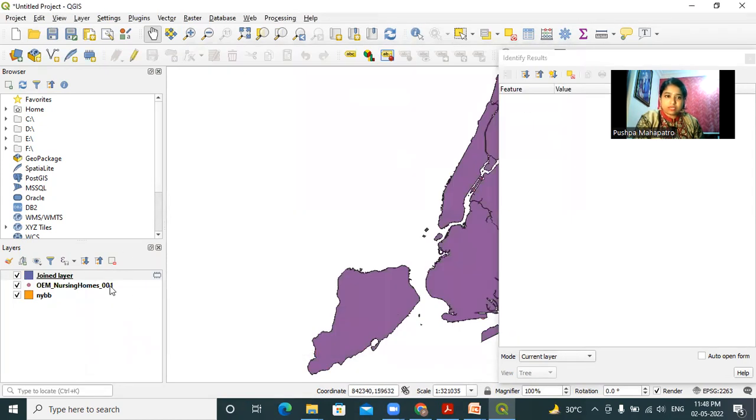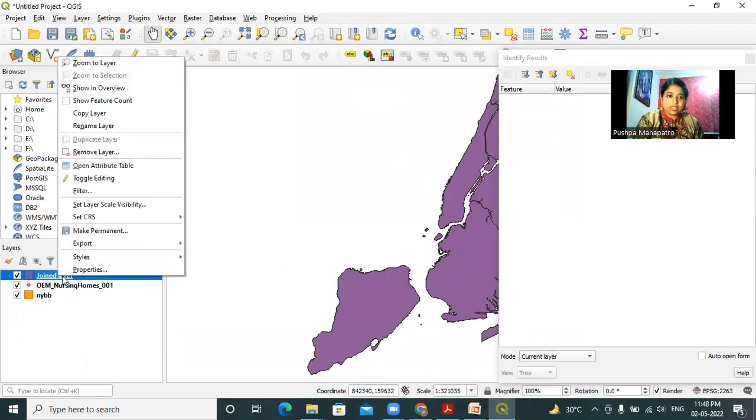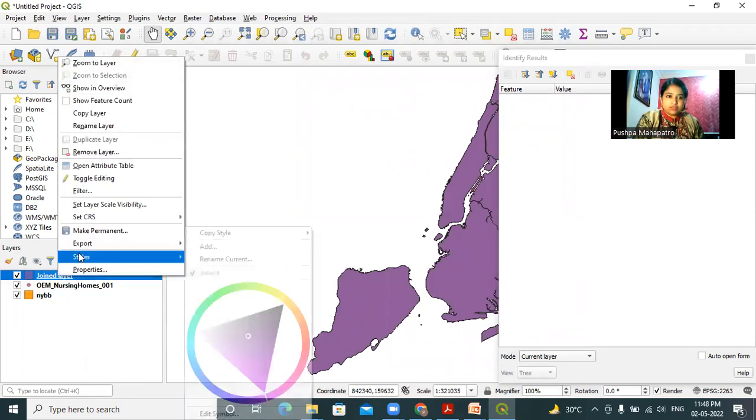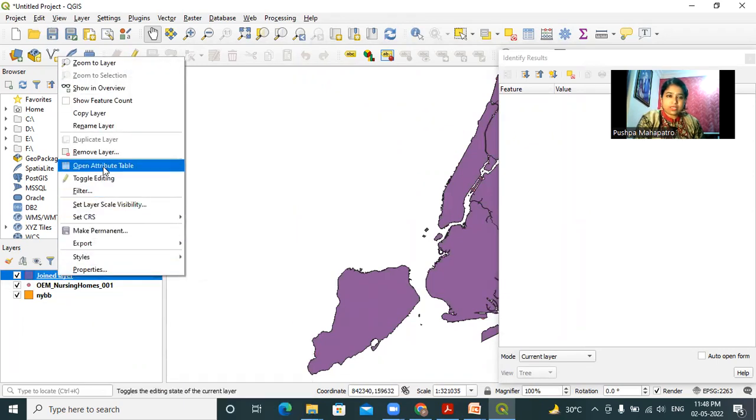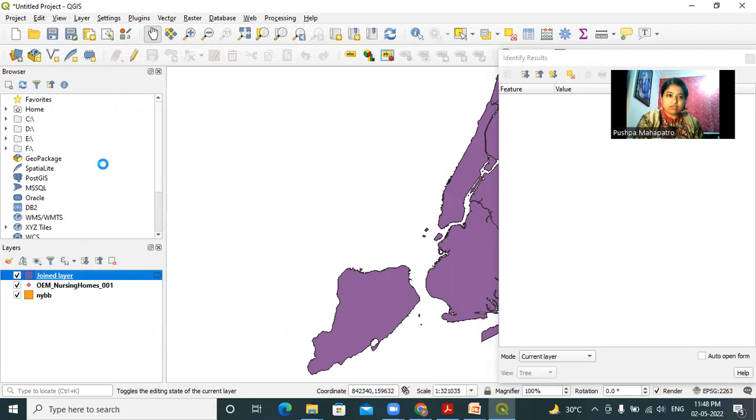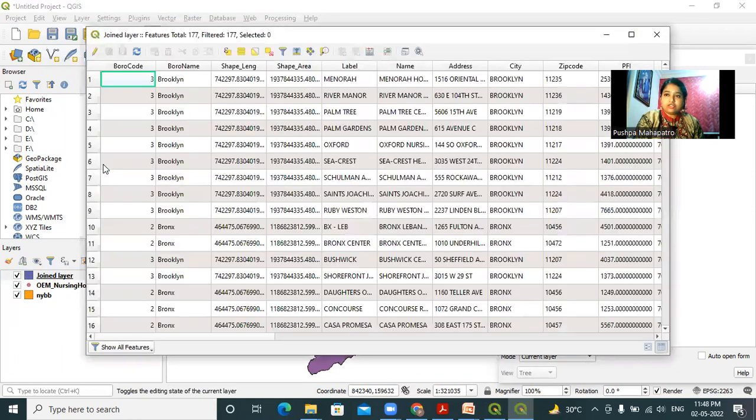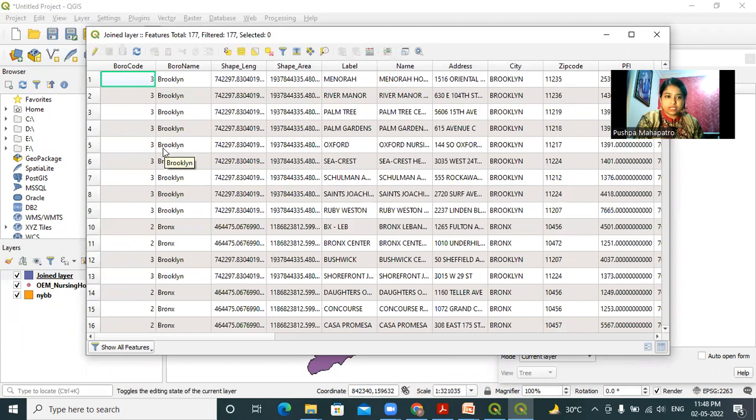Close the dialog and right click on this joined layer, open the attribute table. In the attribute table, you can see all the columns of nursing homes as well as nybb.